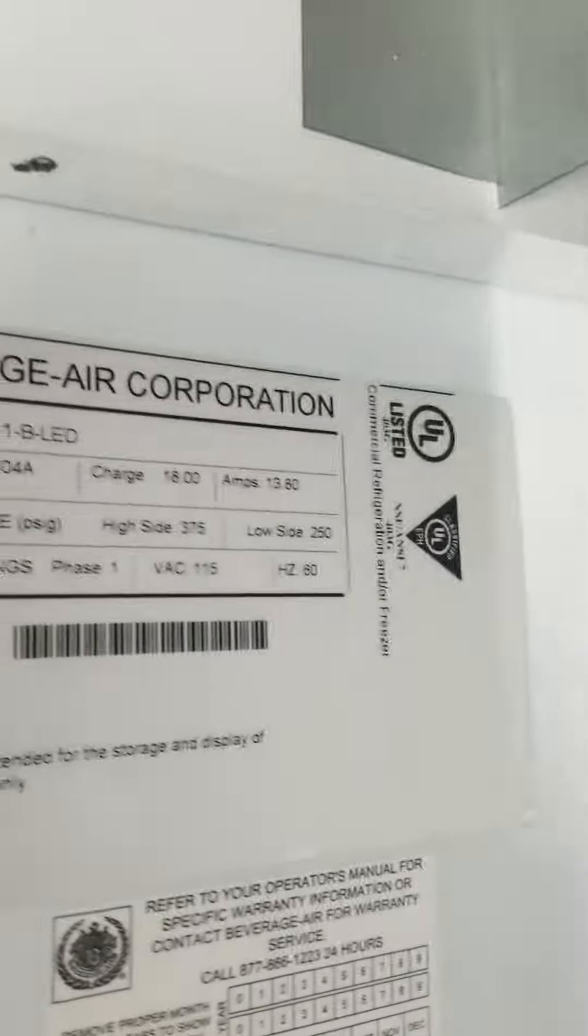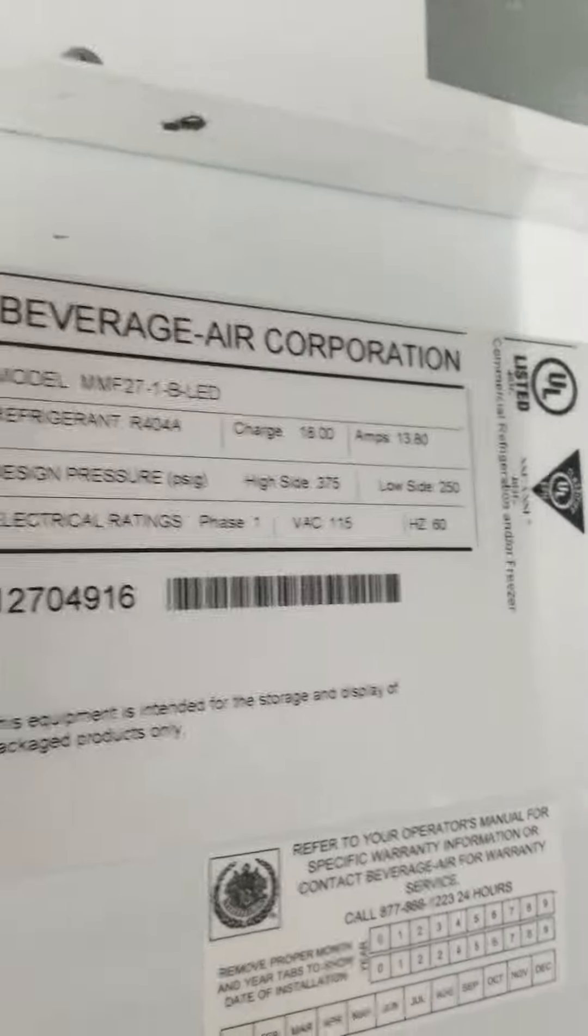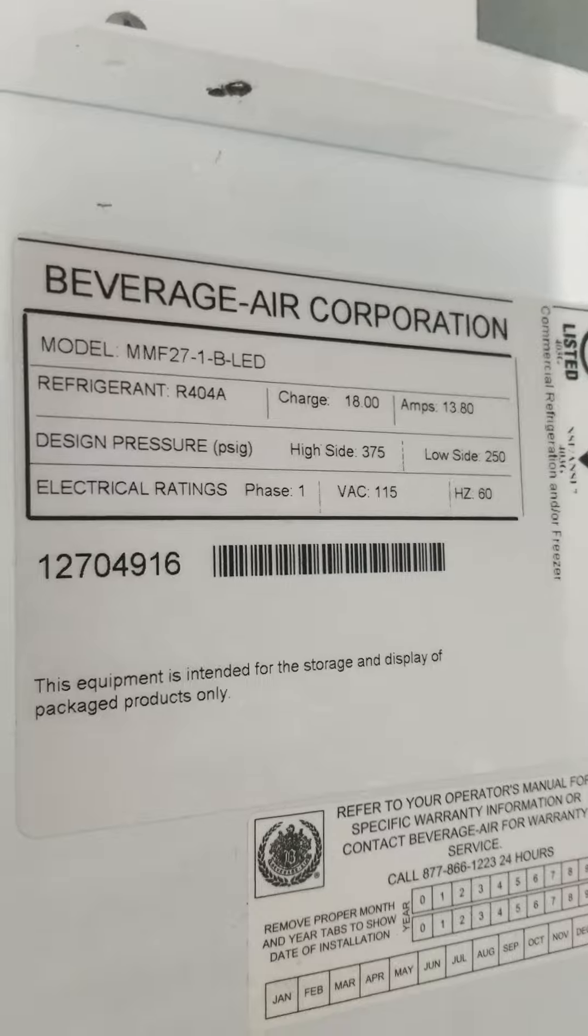All right, the problem with this machine, I'll give you the model number and serial number tag right there.